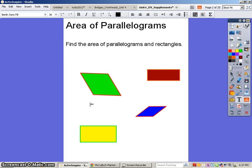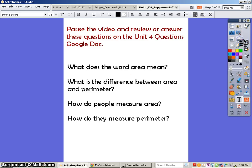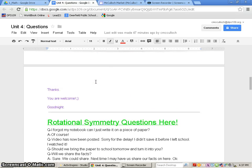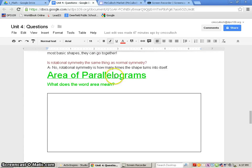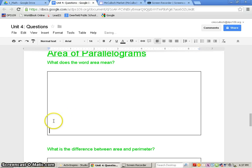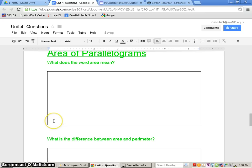Before we even begin, what I'd like you to do is think about a couple things on our class document that I shared with you, called Unit 4 Questions. The document looks like this right here. If you scroll all the way down to the bottom, you will see in bright green, 'area of parallelograms.' Record your thoughts and answer some of these questions if you can. If you get to the bottom, just hit enter and it will add another row into the box. Answer the questions in the box, please do it in a dark-colored font so that we can read it easily.